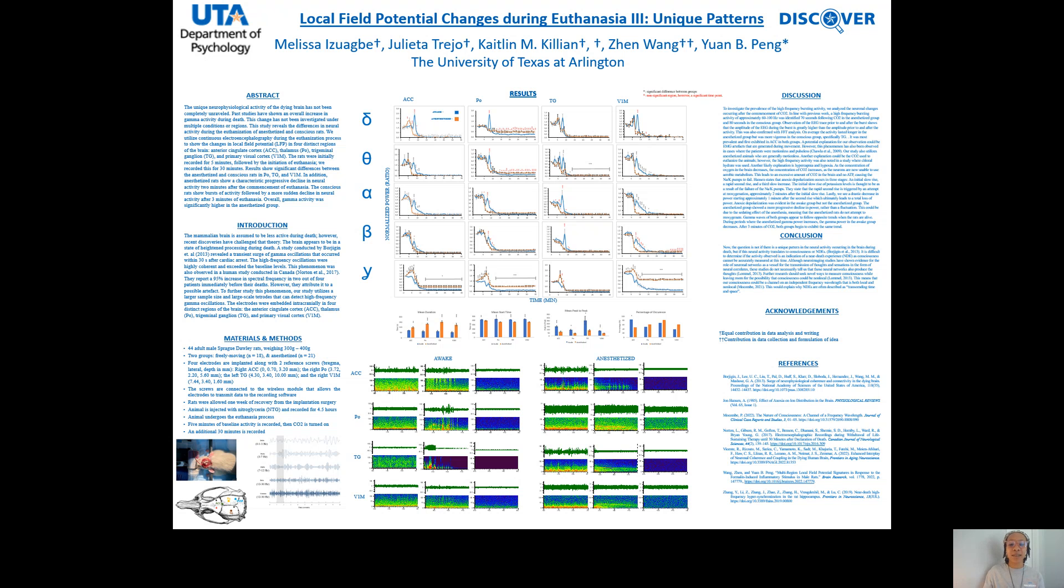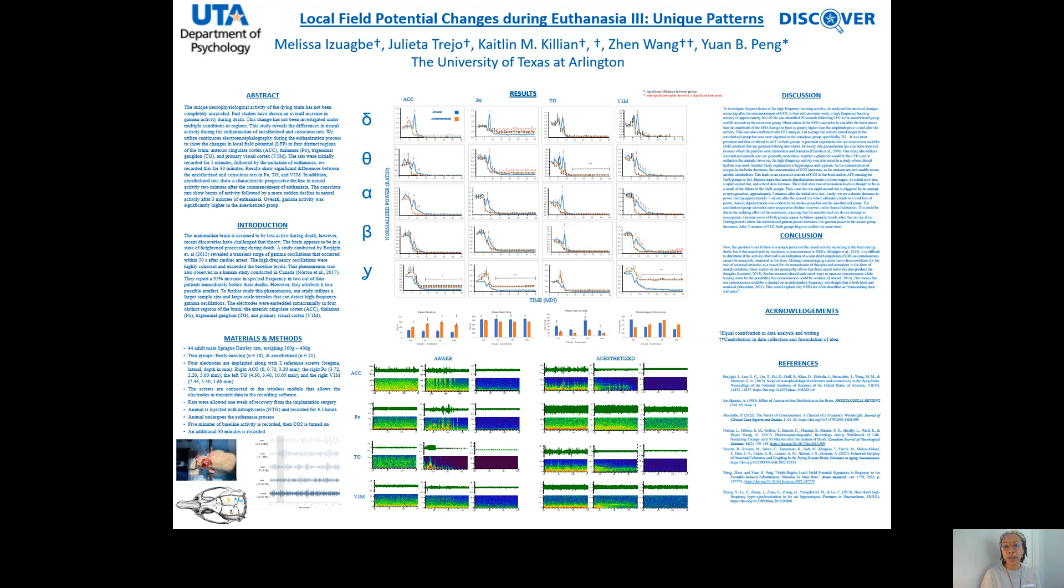Hi, I'm Melissa, a first-year Ph.D. candidate from the Department of Psychology. I recently got the opportunity to collaborate on this super interesting study that investigates the neural changes occurring in the brain during euthanasia.